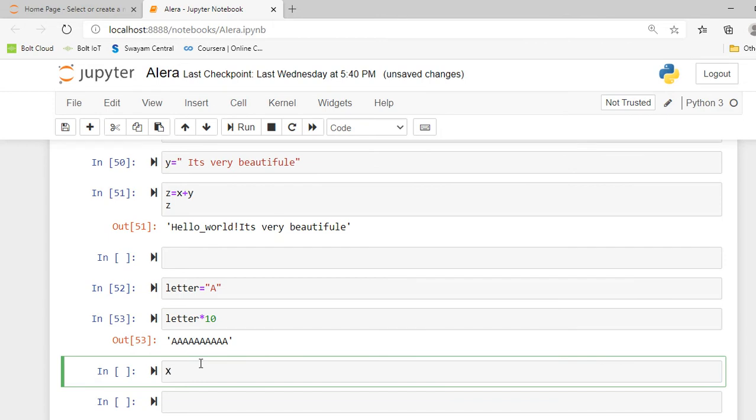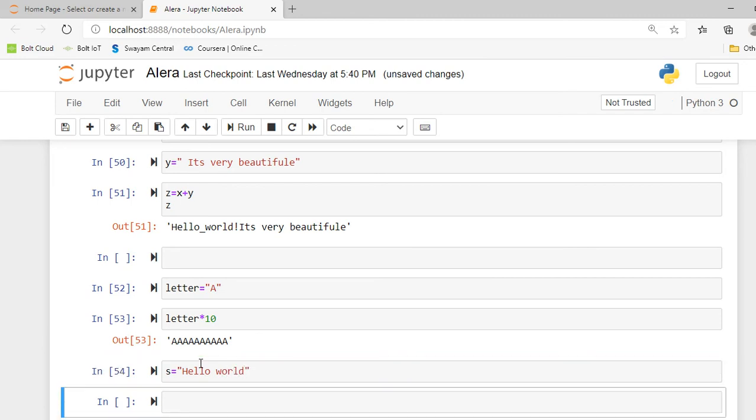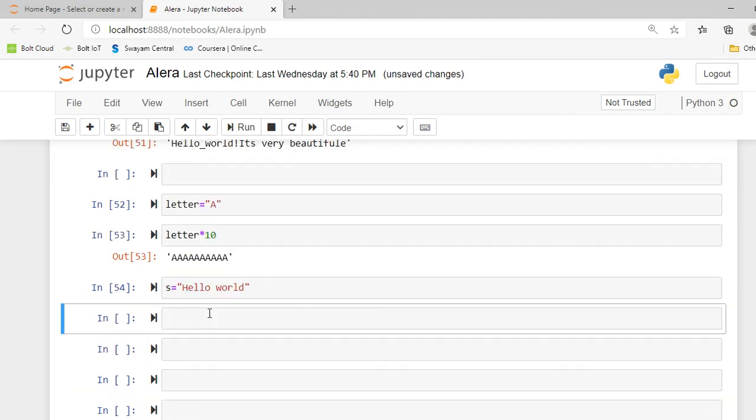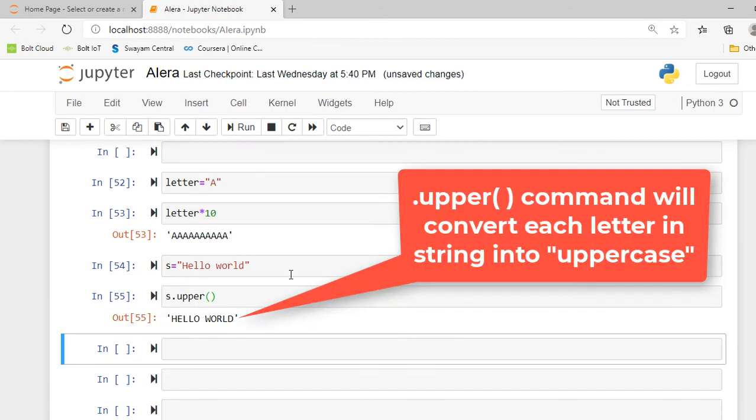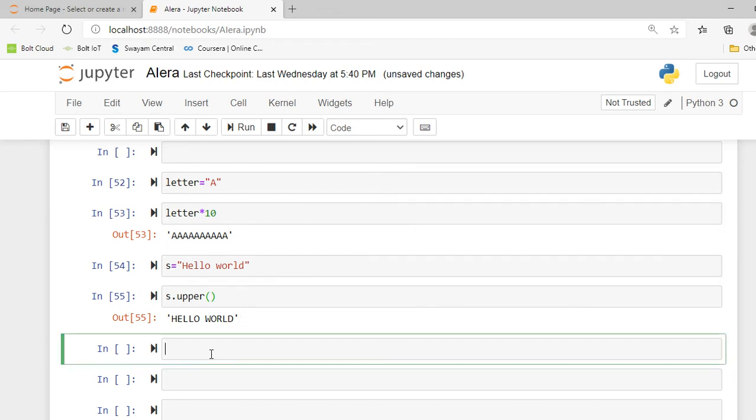I can create another variable s equal to "hello world". This string is stored in s variable. There is another method known as upper and lower, two methods which are used to convert a string into uppercase or lowercase. When I press shift enter, you can see the whole "hello world" string gets converted into uppercase.